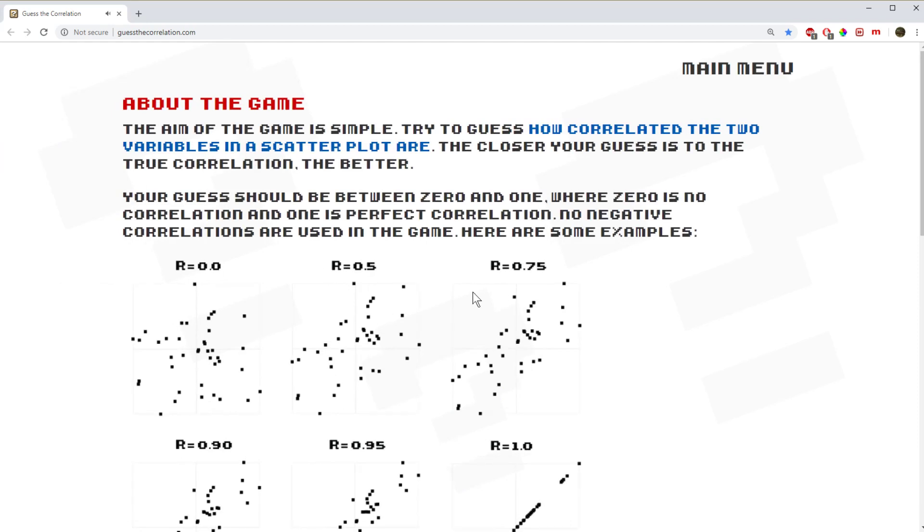One thing I'll point out, I'm just going to go to the About page, which I noticed after a while of playing, and I thought, hmm, I'm not seeing any negative correlations. So I don't think he's programmed any in.